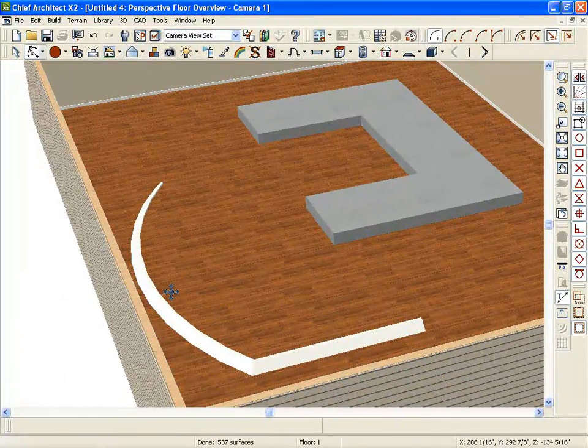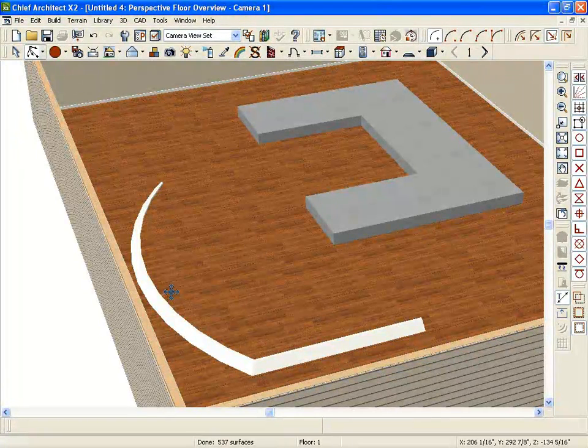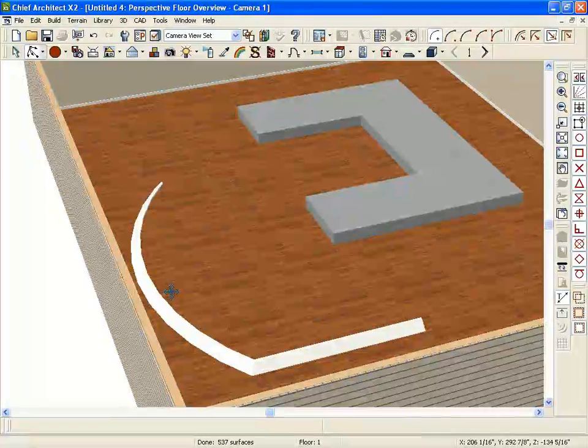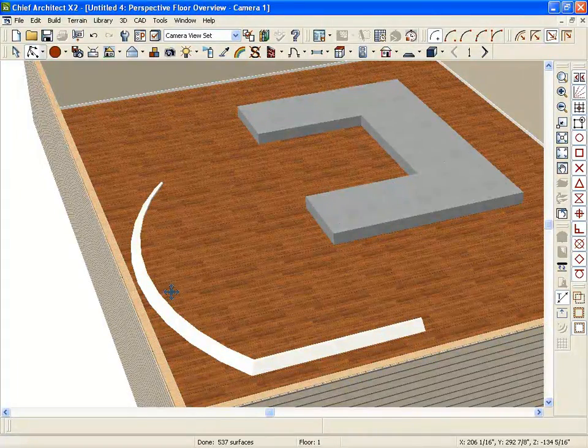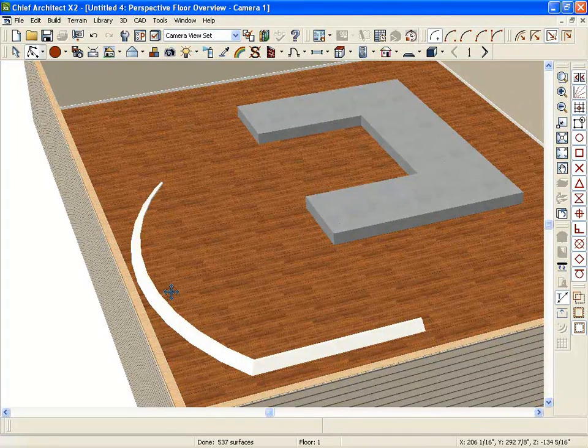The difference between this and a 3D molding polyline: 3D molding polyline allows you to attach an object to it. Not a profile, but an object, like a piece of dental.